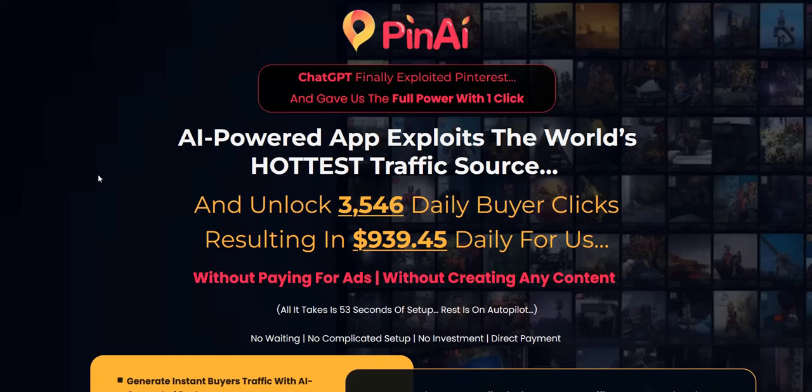Thanks again for checking out my pin AI review. All the best and speak soon.